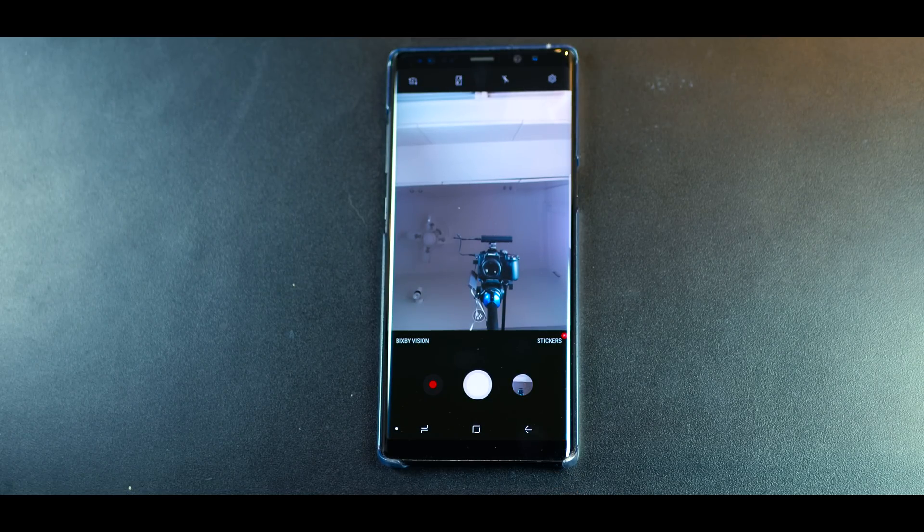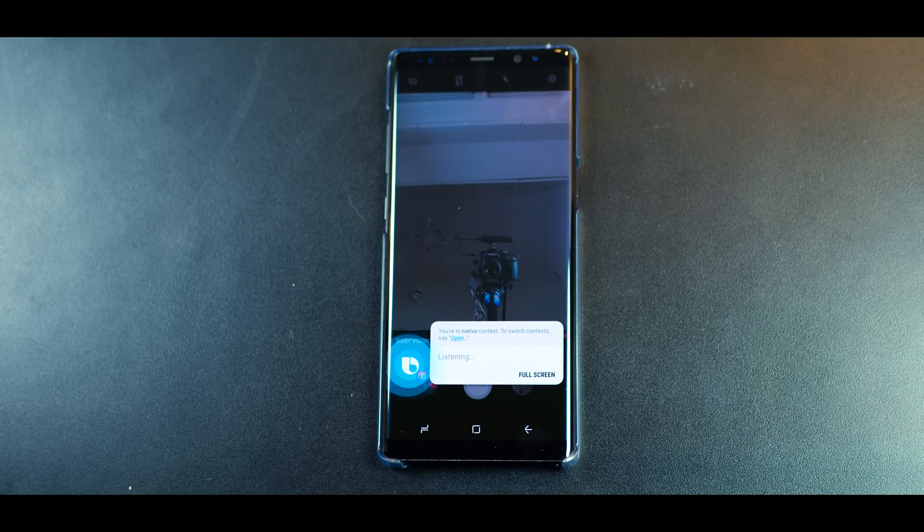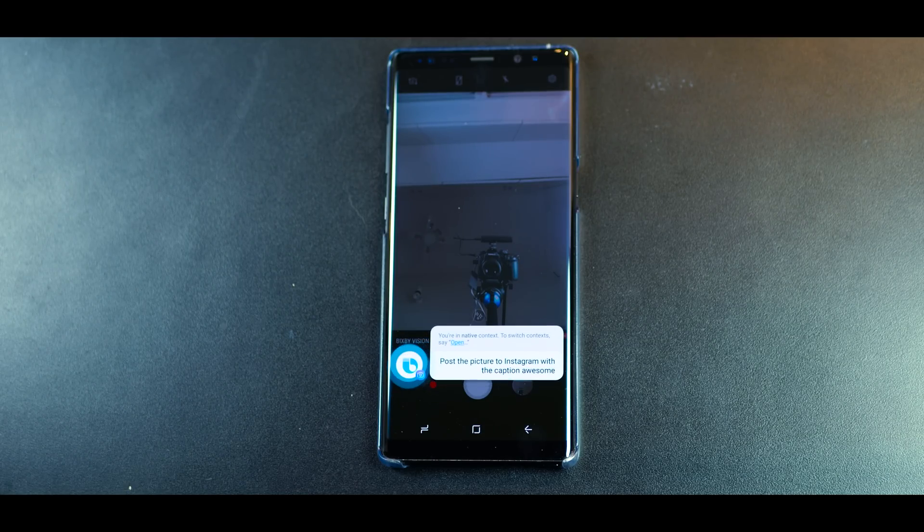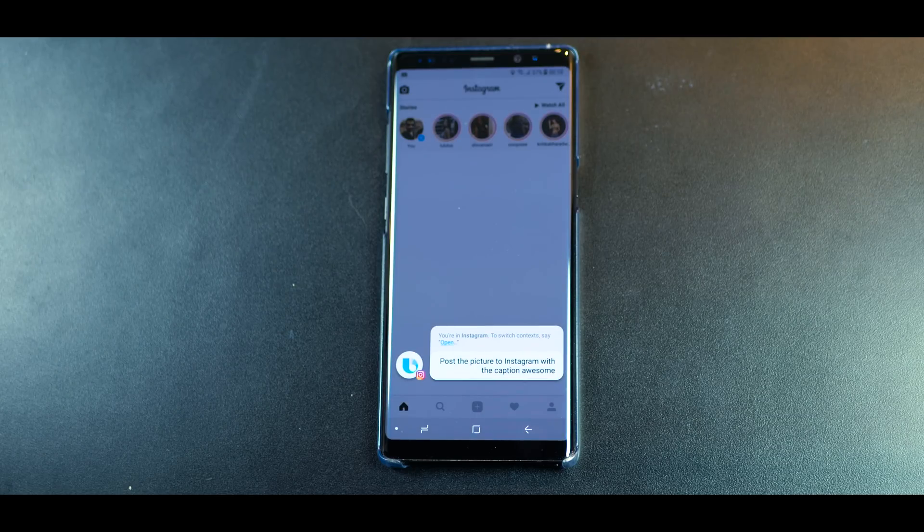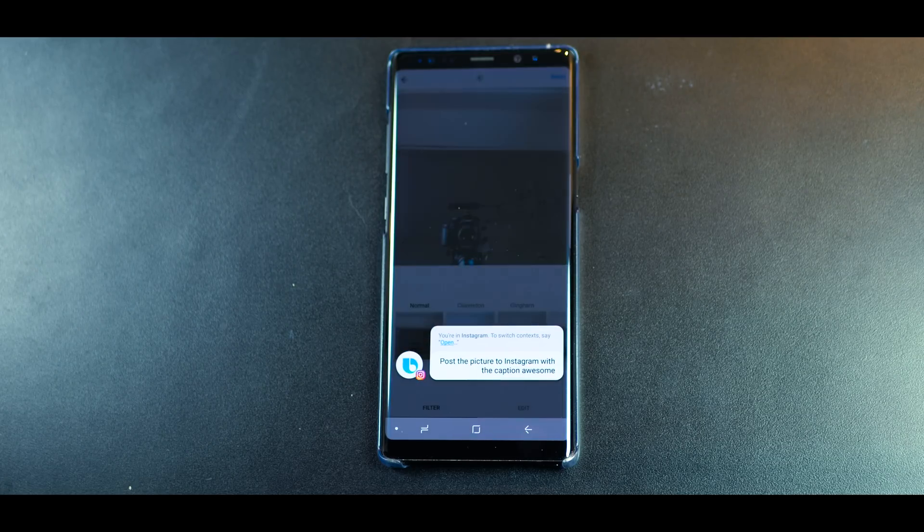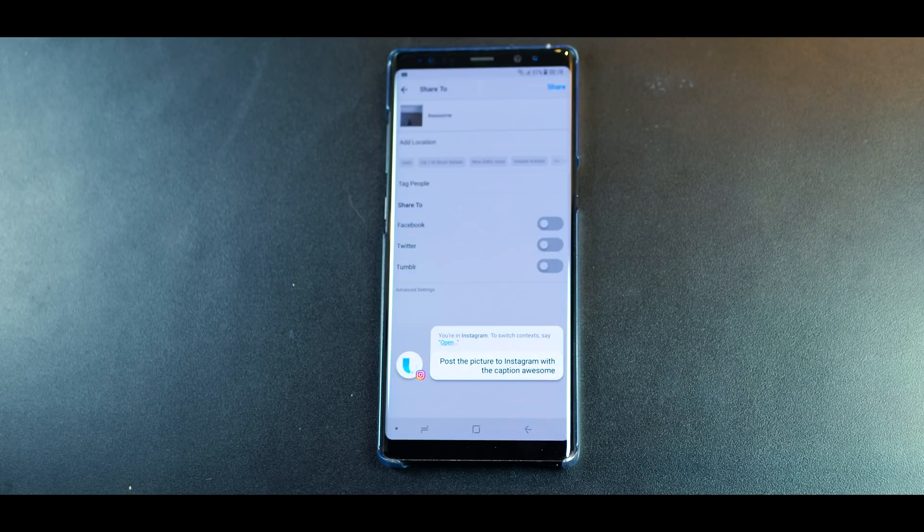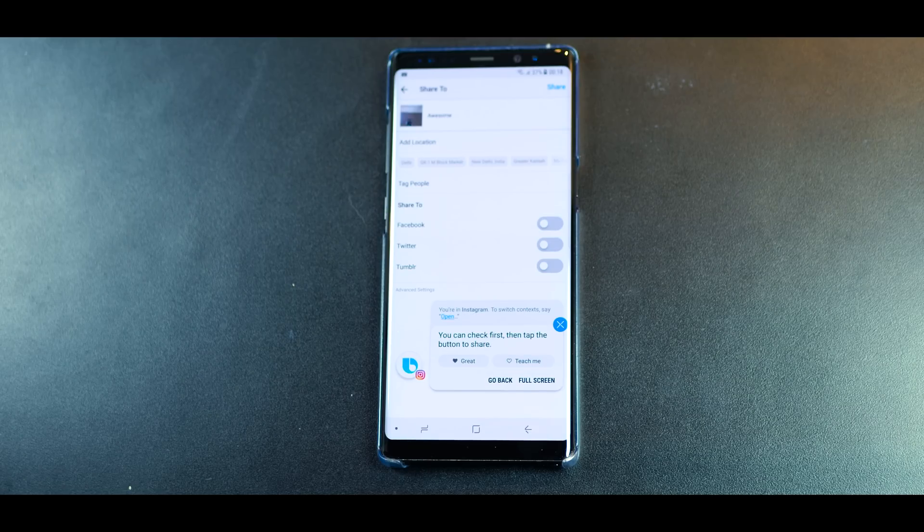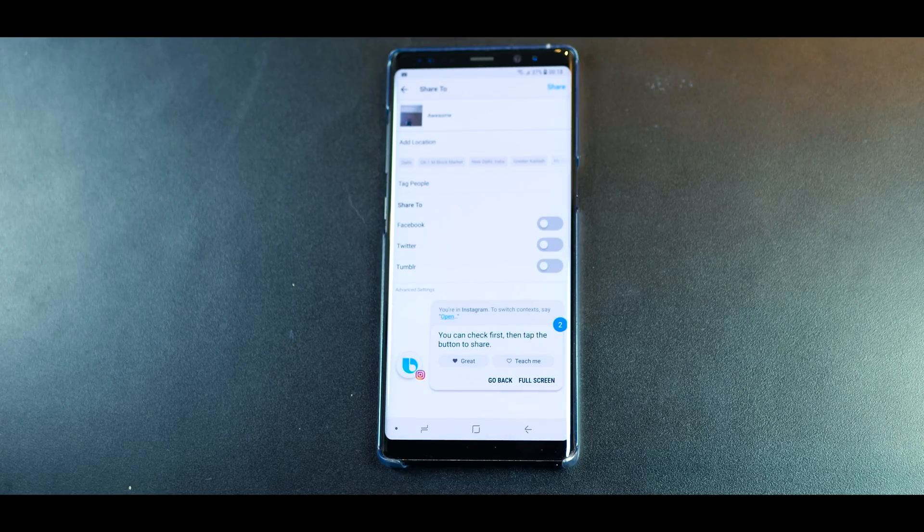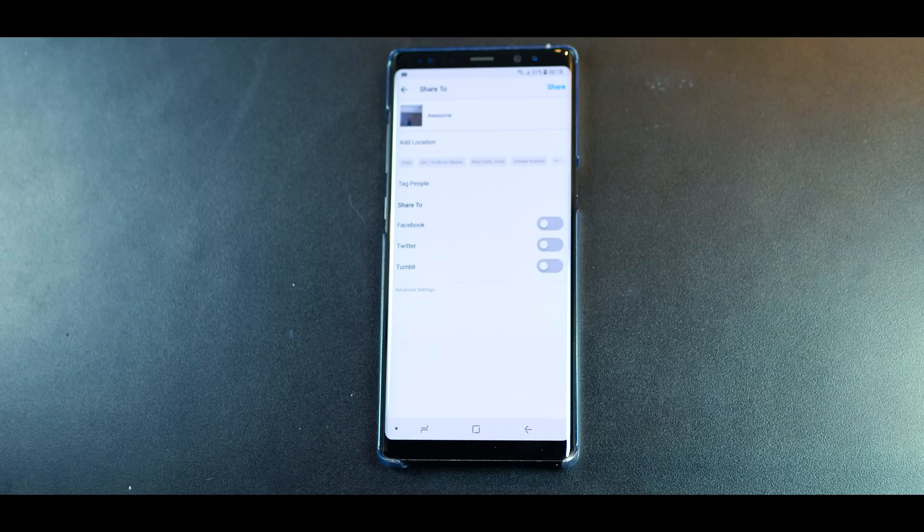Hi Bixby, post the picture to Instagram with the caption, Awesome. So you can check first, then tap the button to share. It takes all of these steps on its own and there's context to everything that you do.